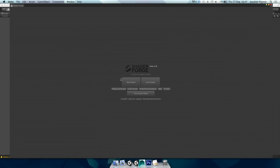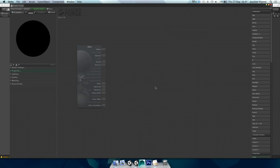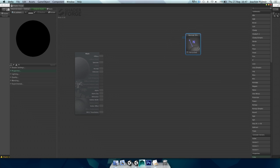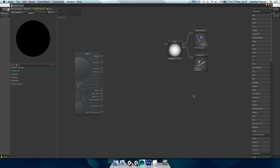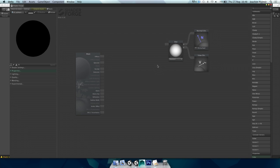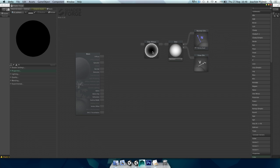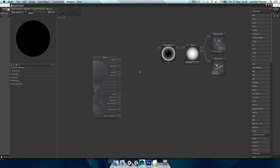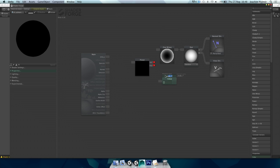First we need the normal direction, then the viewing direction, then we do the dot product of those two. Immediately we get visual feedback for what that actually does — instead of anonymous symbols in a mathematical equation, we have a visual result that tells you what this operation does. We can see that it's dark around the edges and white toward the center. Then we do a one-minus node — now it's inverted, white along the edges and black toward the center.